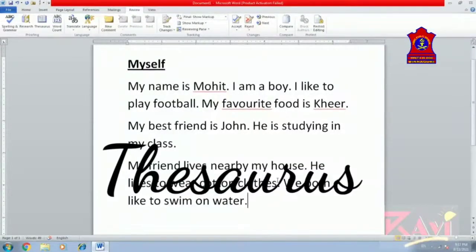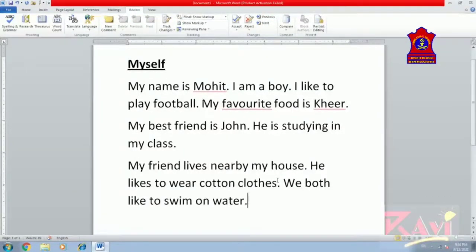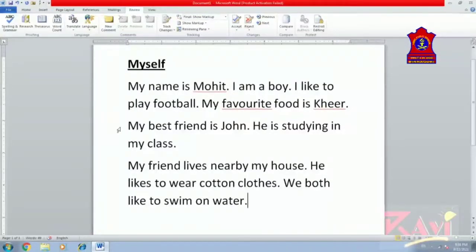Next, we are moving to using Thesaurus. A thesaurus is a list of words grouped together containing synonyms and antonyms. Thesaurus is a very nice option available in MS Word that helps you find the meaning of a given word in a sentence. Here, we will look at the paragraph and try to change some of the words we use in daily life that we don't want to use in our document.